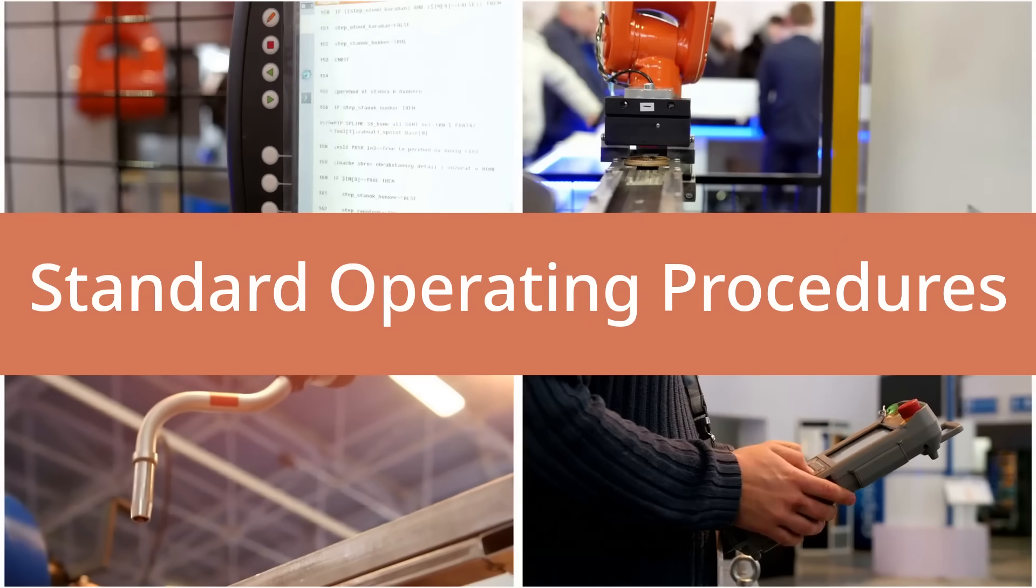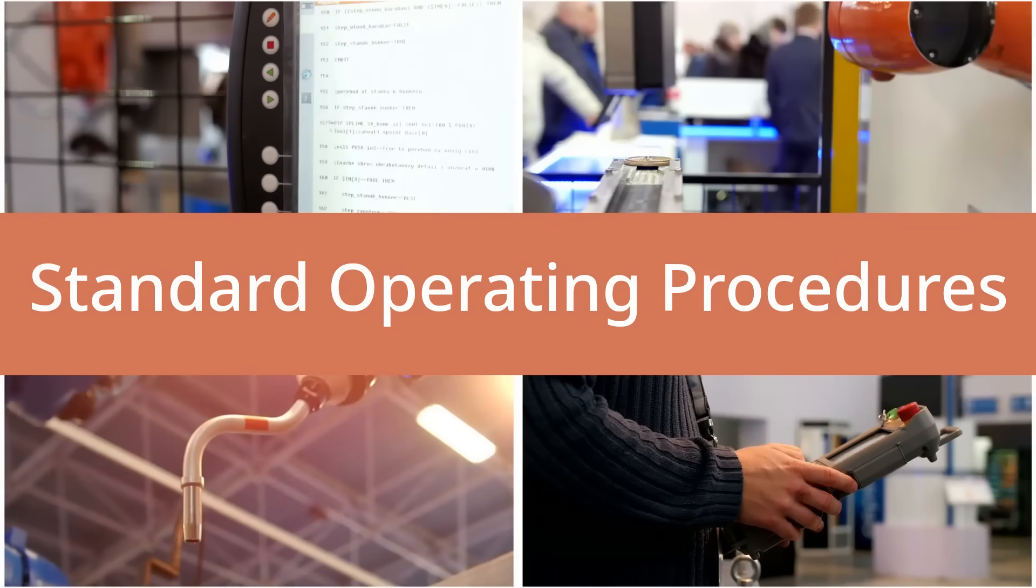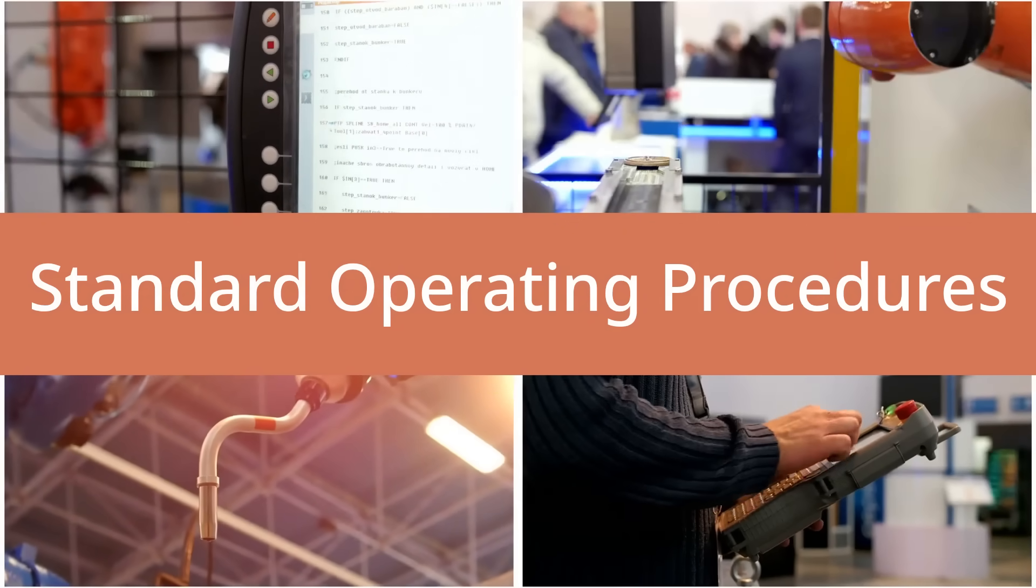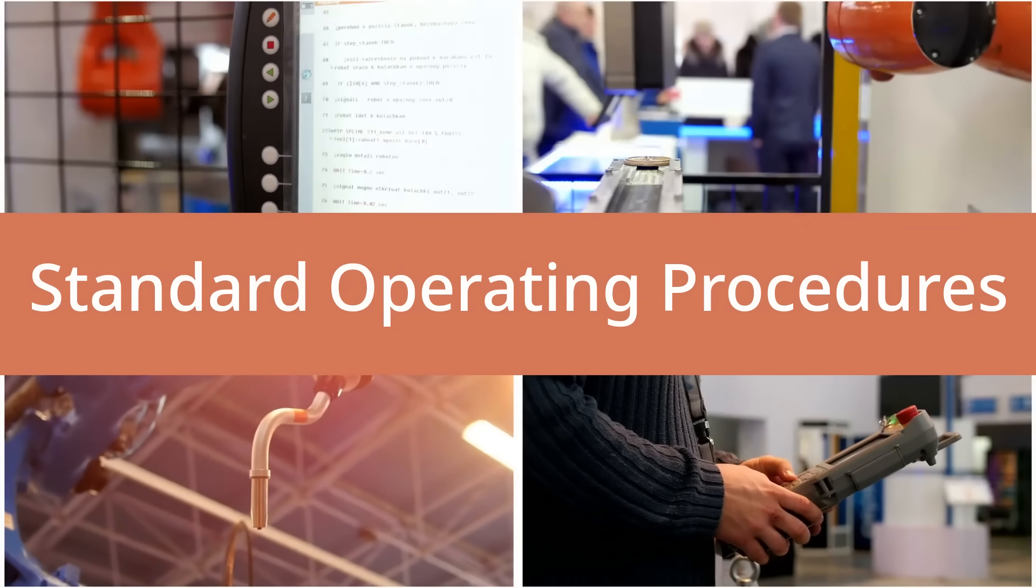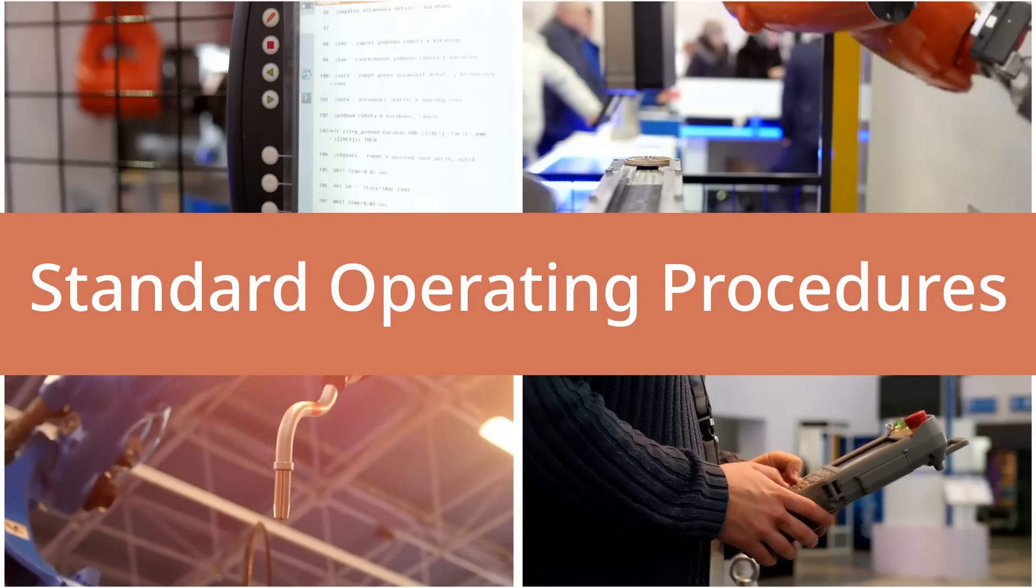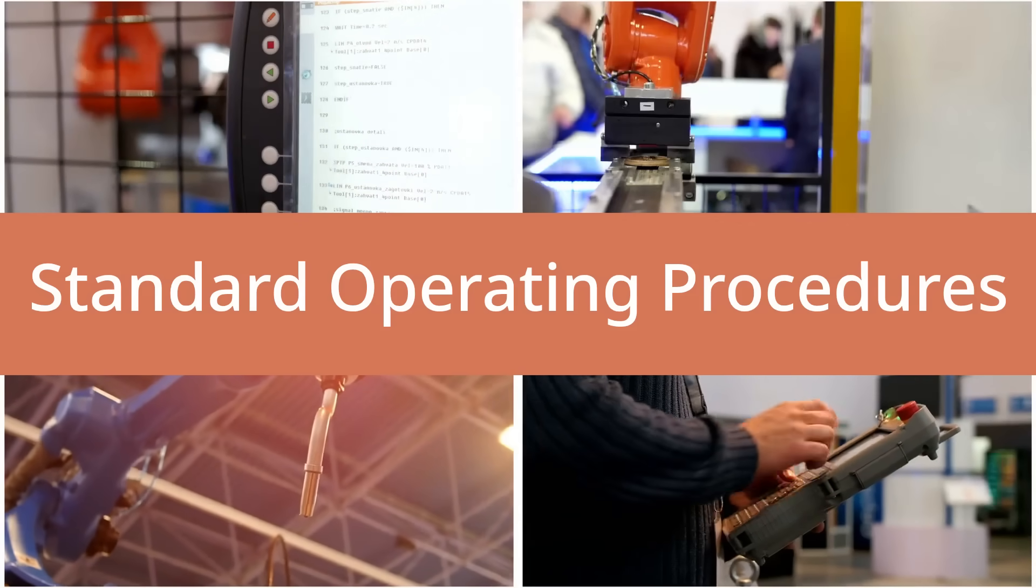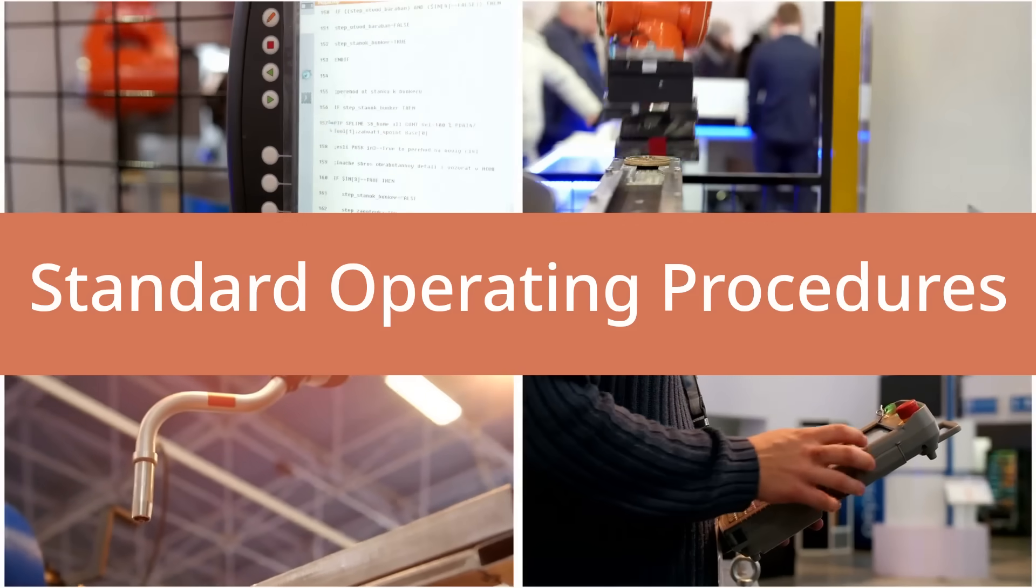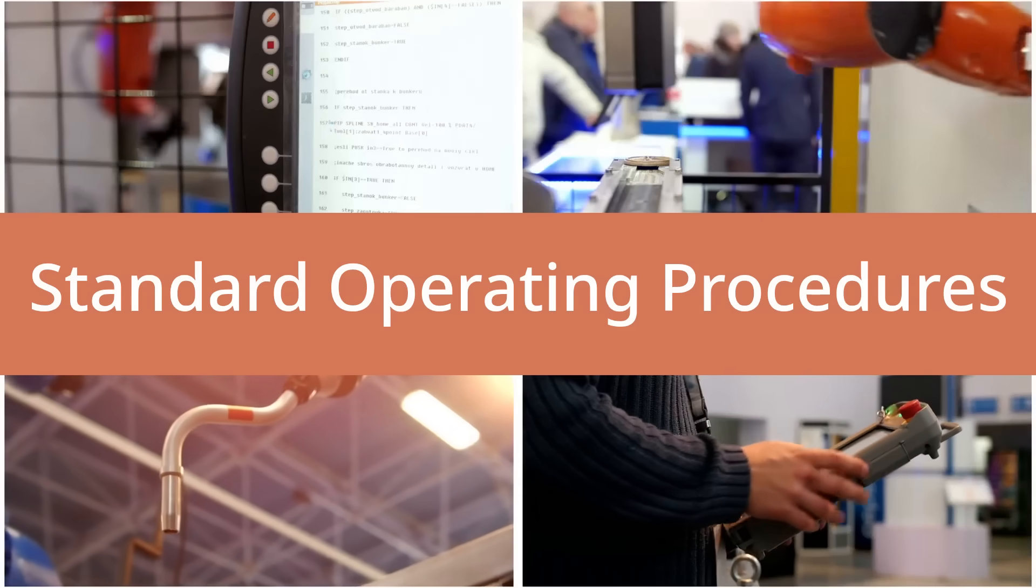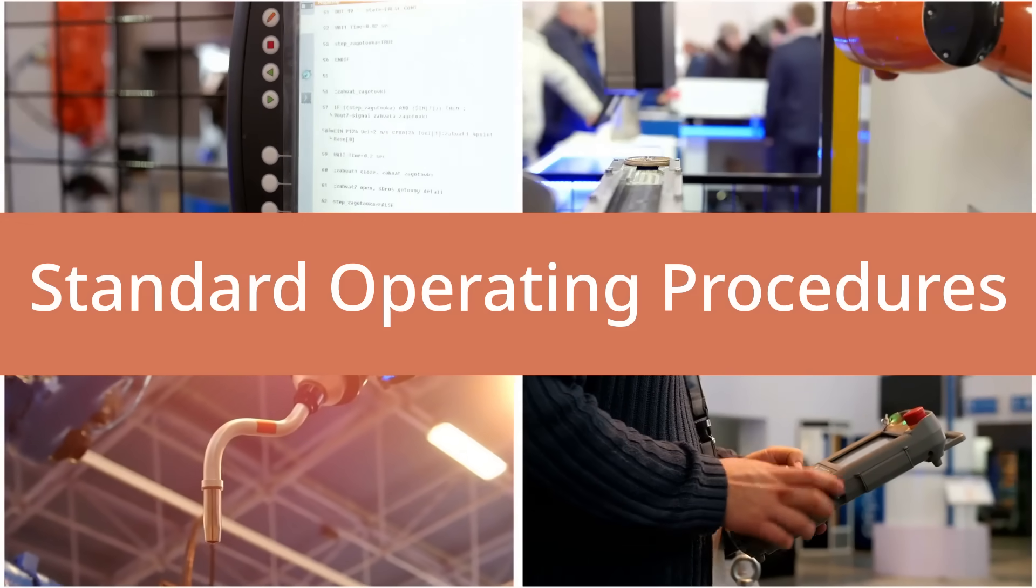If you're building a business of any kind where you're doing some kind of manufacturing or providing a service, one of the things that you learn quite quickly is that you need to develop a set of standard operating procedures. Basically, this is like a list of what needs to get done, in what order, to what sort of quality.